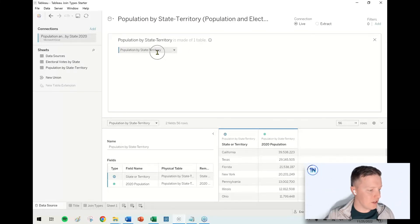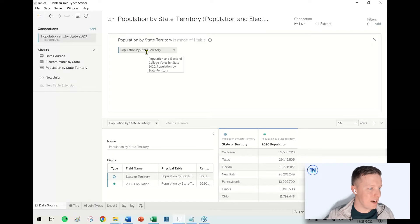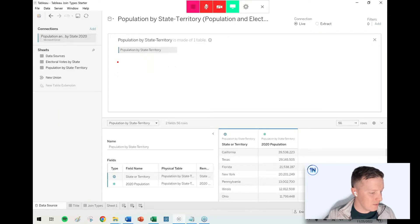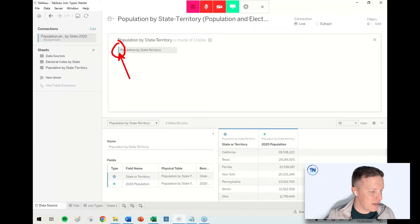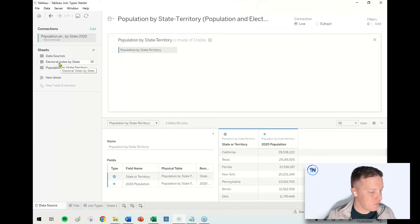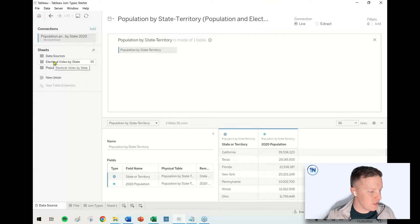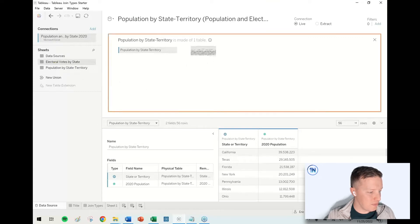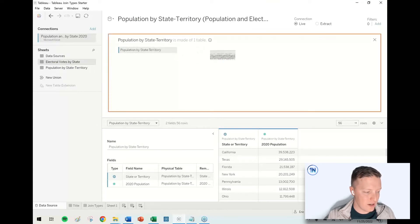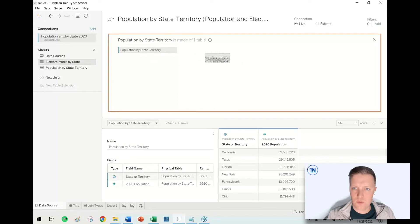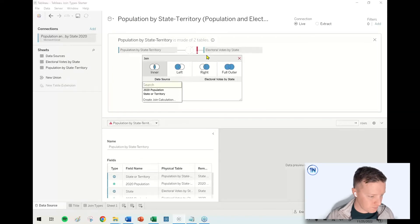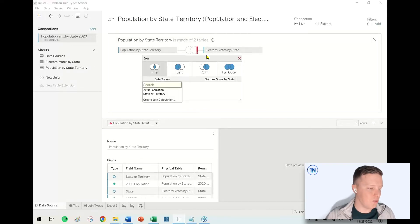This will take me from what Tableau calls the logical layer to what Tableau calls the physical layer. So now I've got this connection to population by state territory. I know I'm in the layer I want because I got the little colored ribbon next to it. Now what I'm going to do is I'm going to drag electoral votes by state. I don't want to drop it directly on that. I want to drop it kind of off to the right side a little bit. This is going to kick off Tableau's join dialogue.